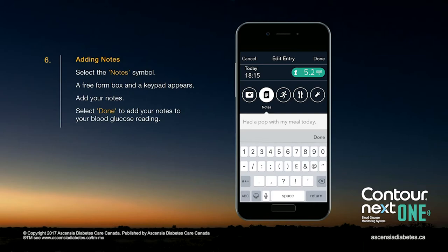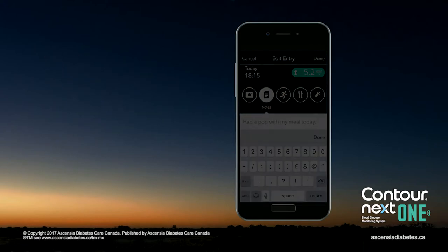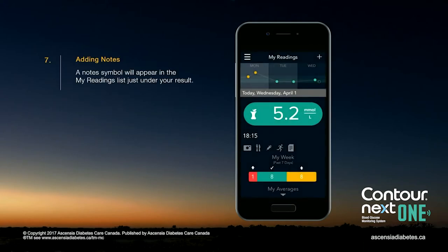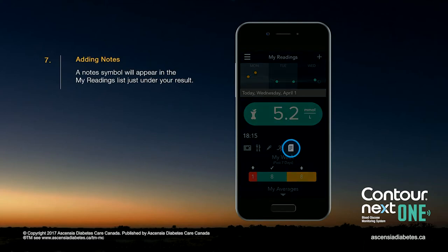Add your notes, then select Done to add your notes to your blood glucose reading. A note symbol will appear in the My Readings list just under Your Result.